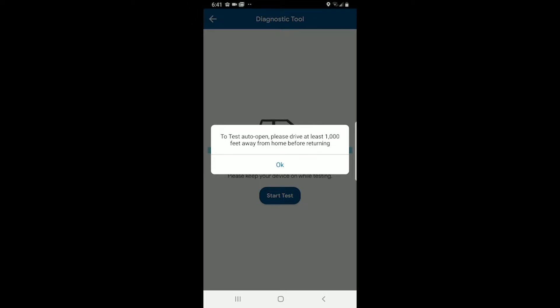For auto close, you need to drive away from home. This is an 'in case you forget to close the door' feature. You can close the door using Siri, Amazon's Alexa, Google Assistant, the app, car remotes, and a lot of different things. But in case you forget to close the door and you start driving away, the auto close will detect that and close the door for you. So by definition, you are driving away from home and auto close closes the door at that time.